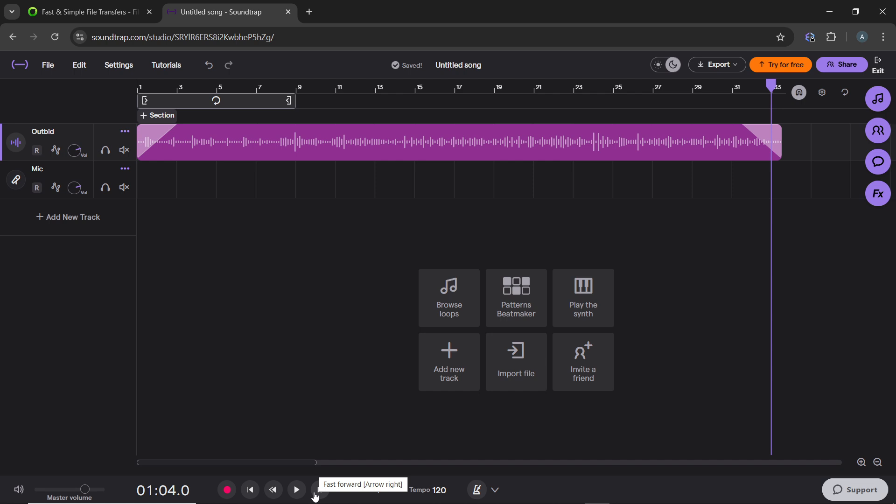Once you're satisfied with the fade effects, click File and Save to save your work. To download the track, click Export in the top right corner, choose your preferred file format, and export the project.